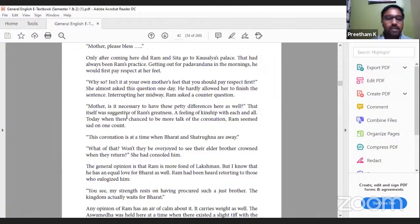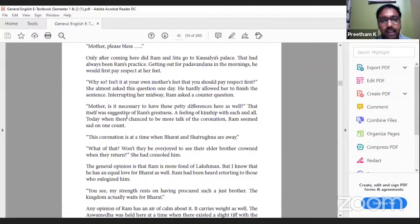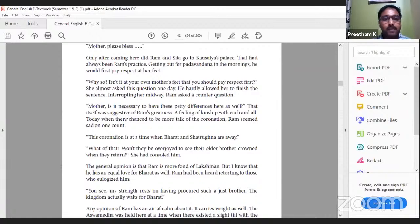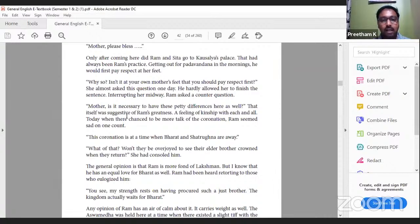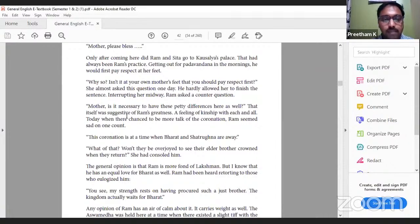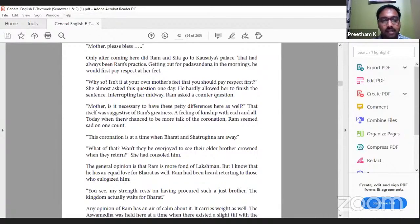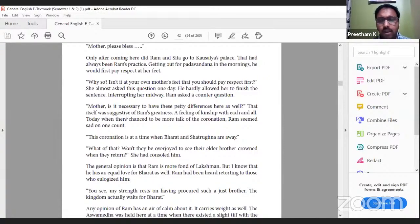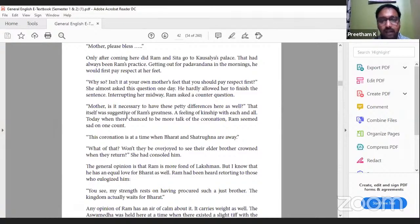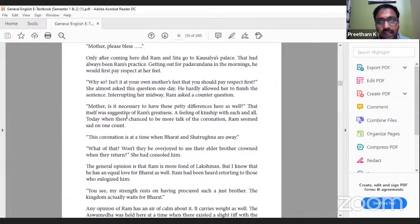Only after coming here did Ram and Sita go to Kausalya's palace. That had always been Ram's practice - first he would visit Kaikeyi, then go to Kausalya's place. Getting out for Padavandana in the mornings, he would first pay respect at her feet. 'Why so? Isn't it at your own mother's feet that you should pay respect first?' she almost asked this question one day. He hardly allowed her to finish the sentence, interrupting her midway to ask a counter question: 'Mother, is it necessary to have these mighty differences here as well?' That itself was suggestive of Ram's greatness.